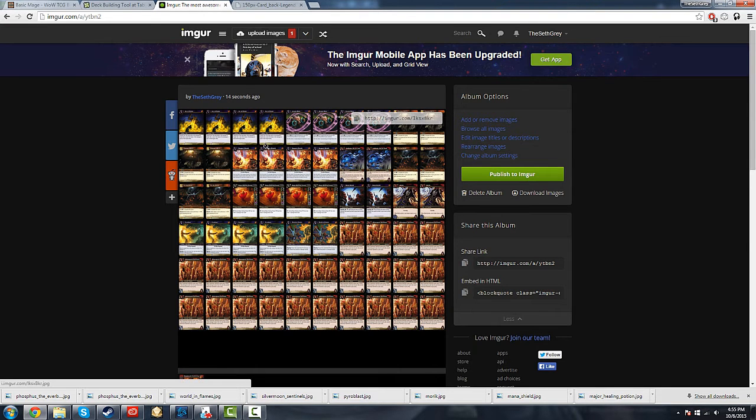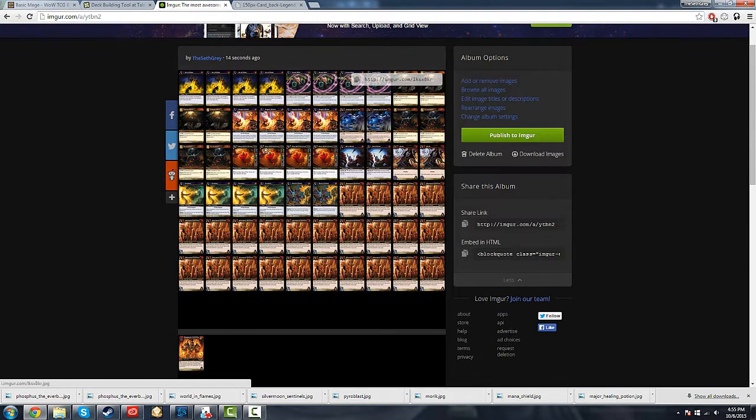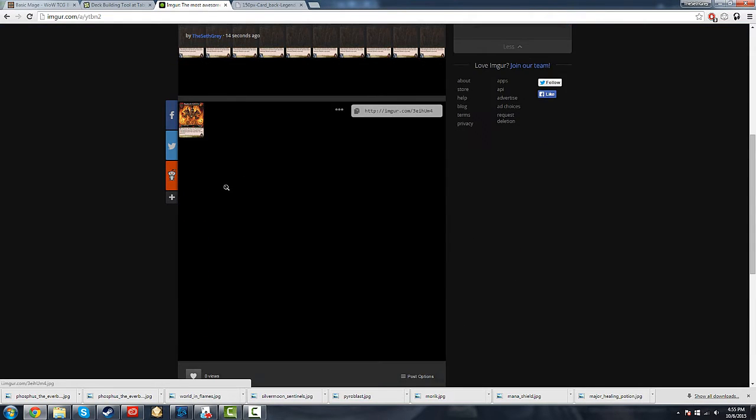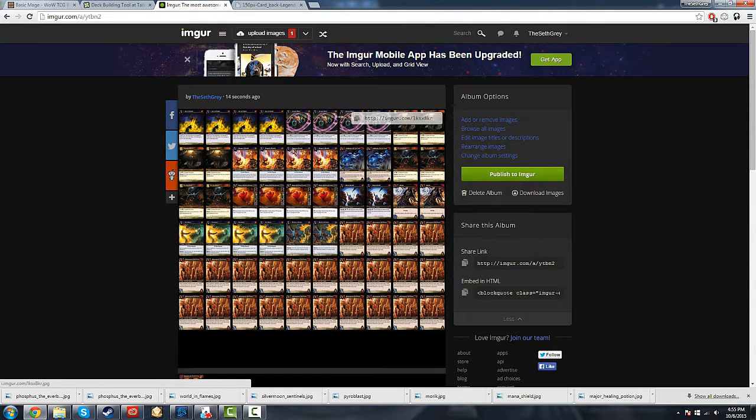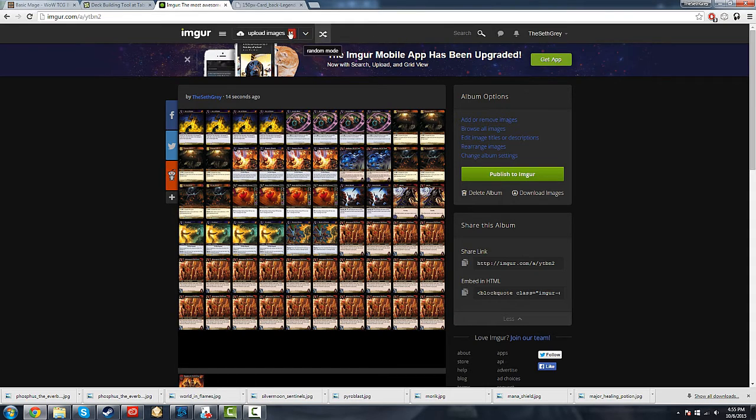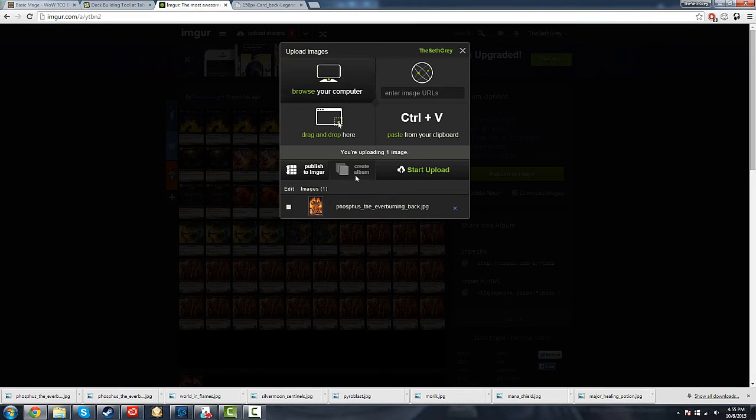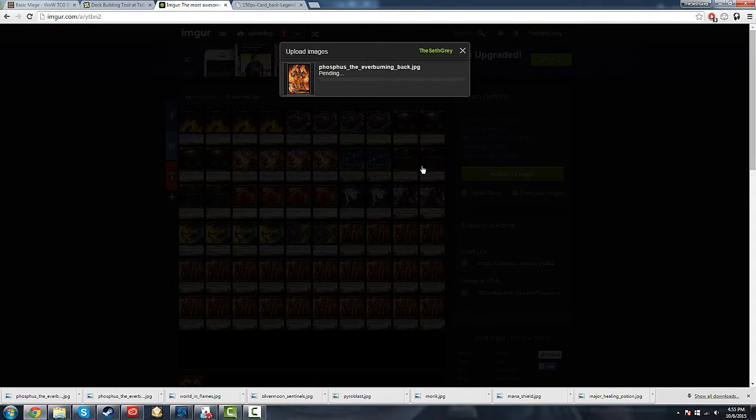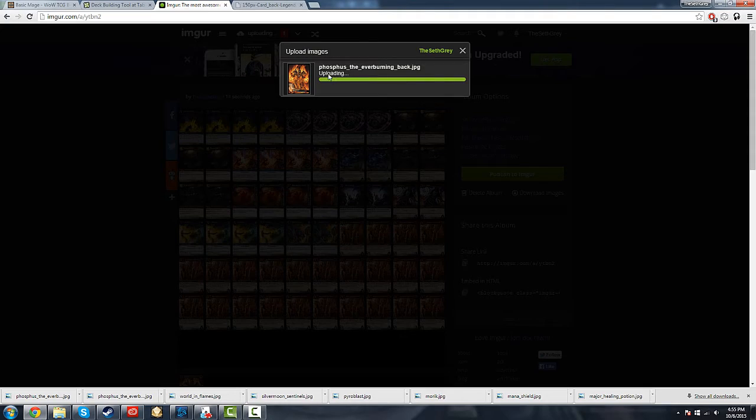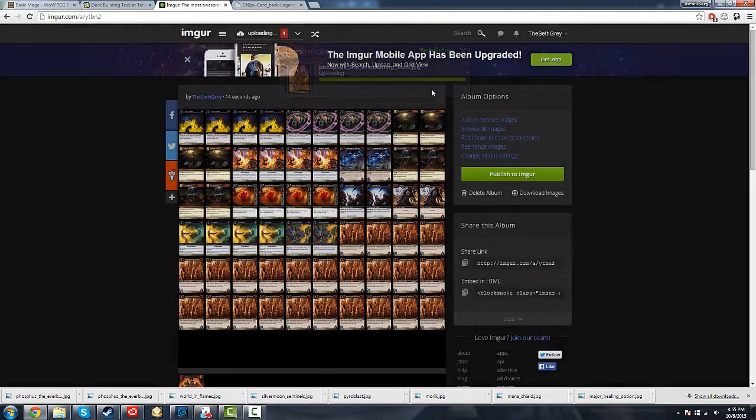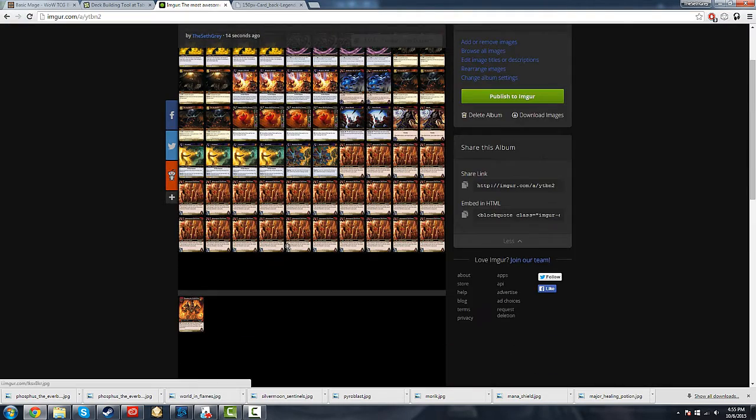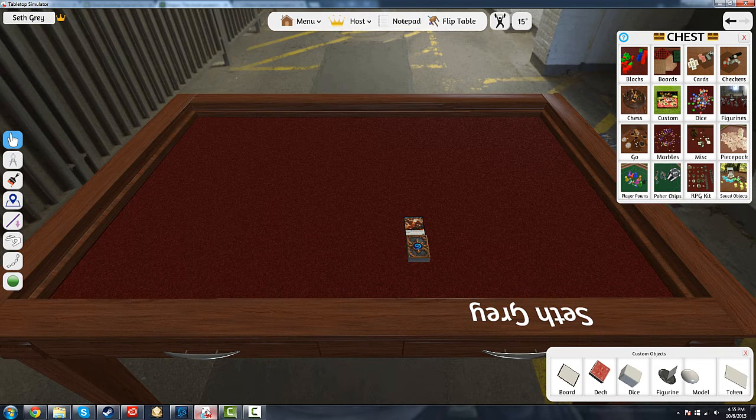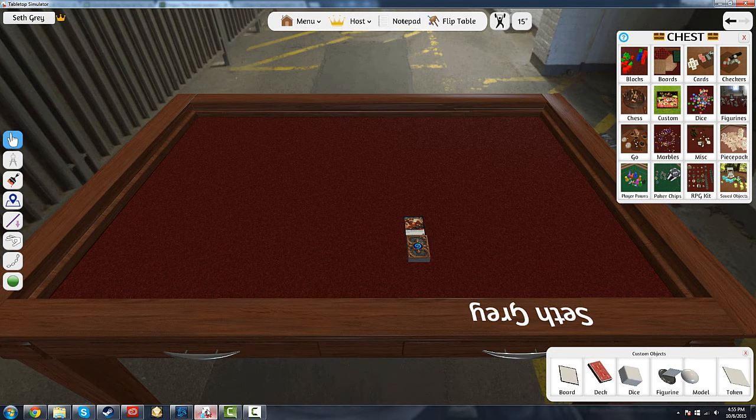Now that we've uploaded all of our images - the entire deck, the one hero card, and the back of the hero card - now we actually open up Tabletop Simulator. We're almost done.